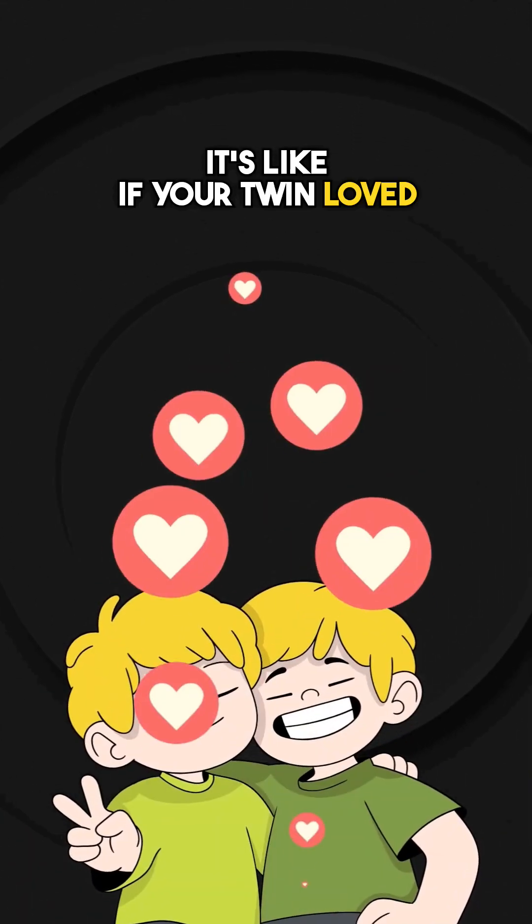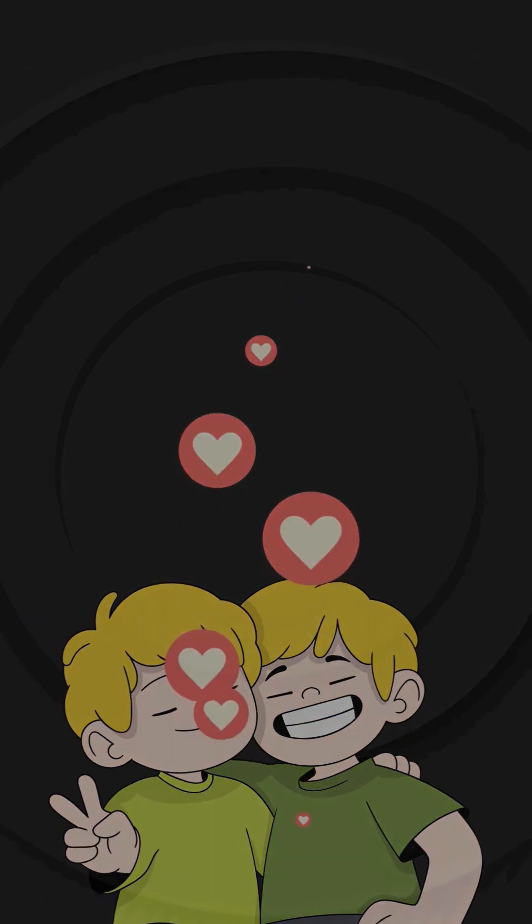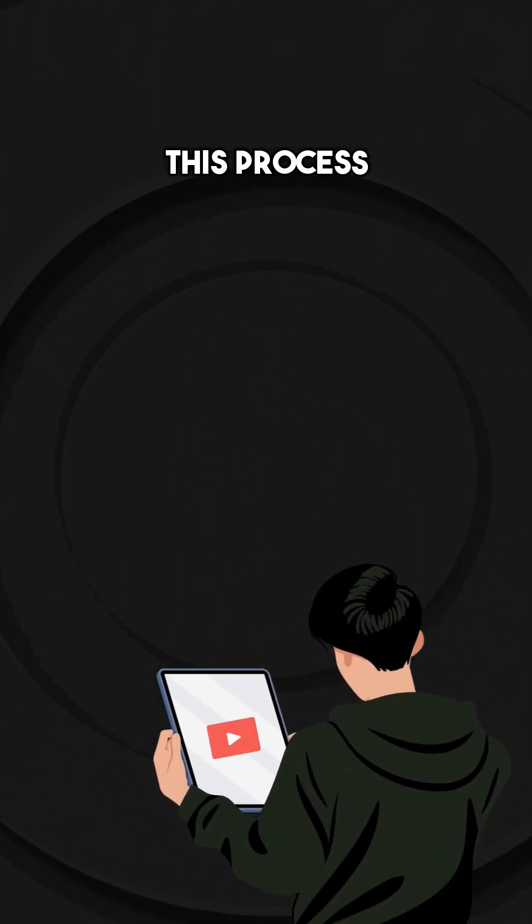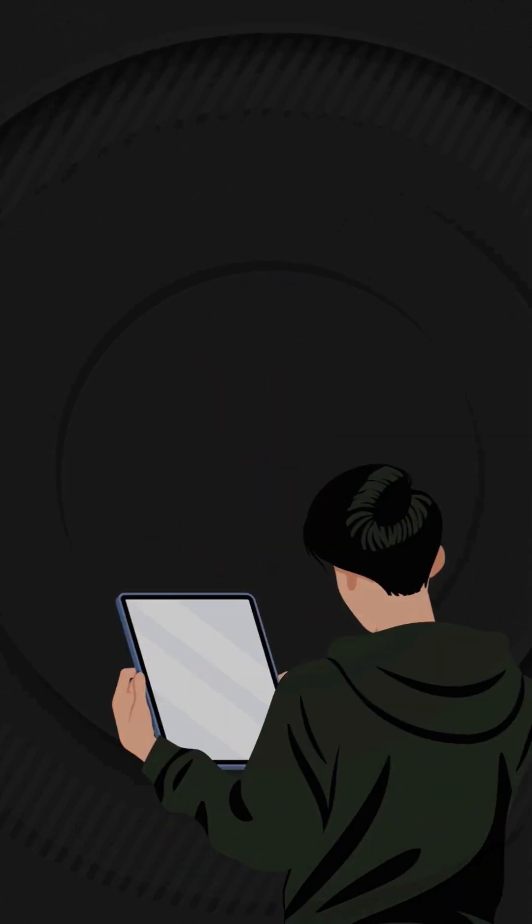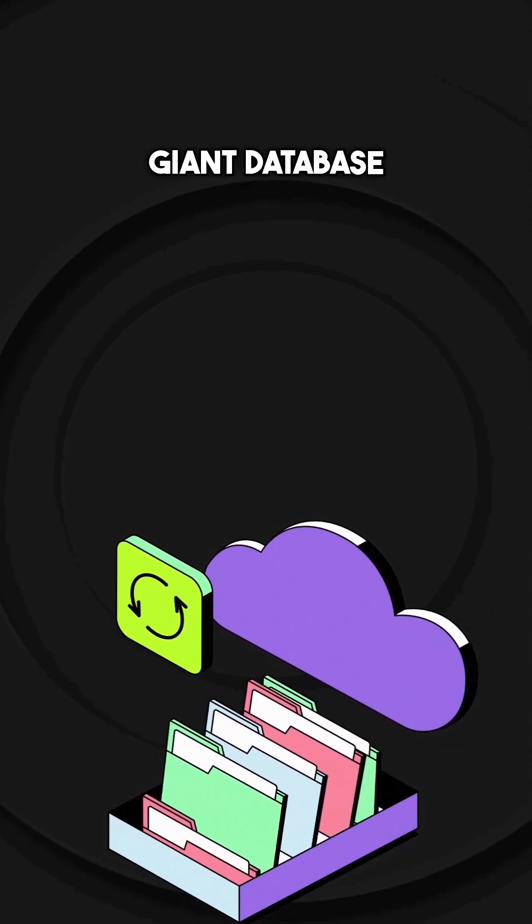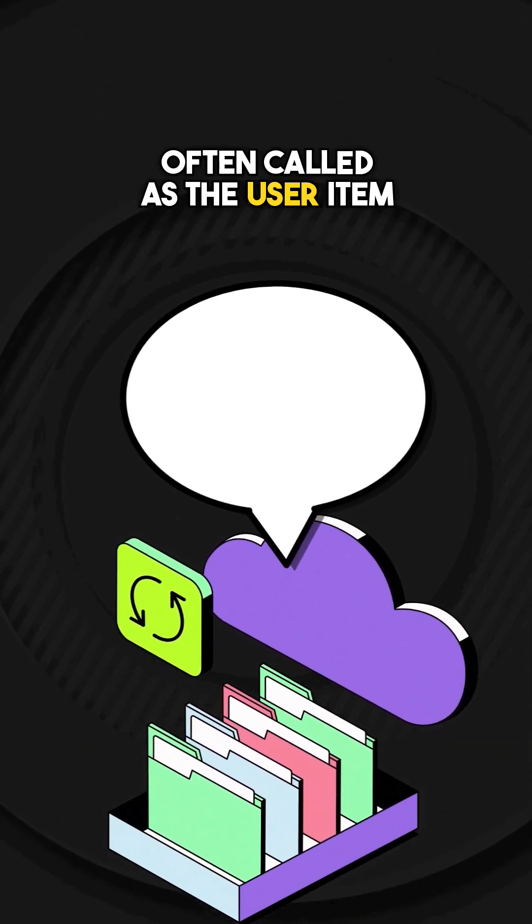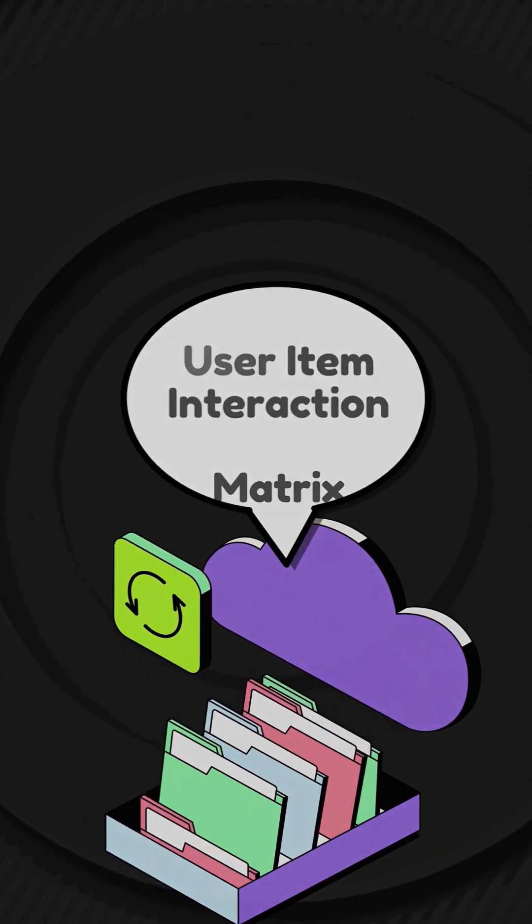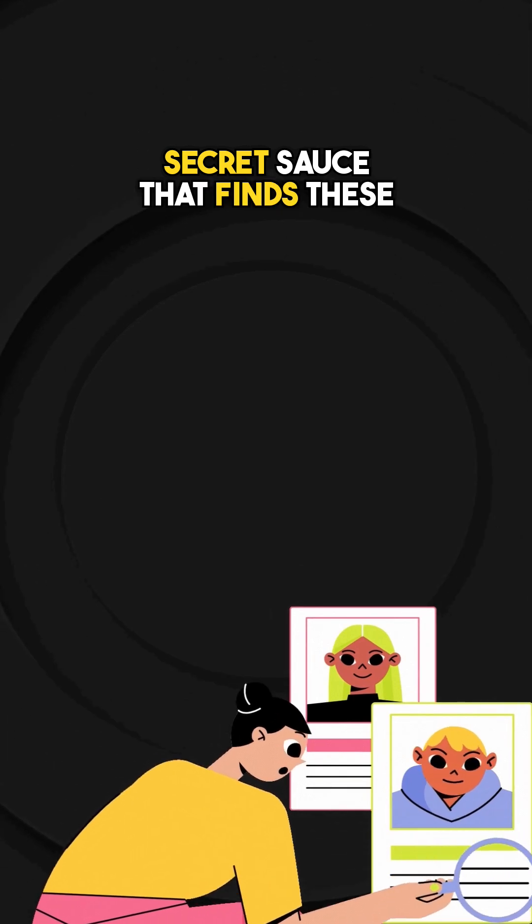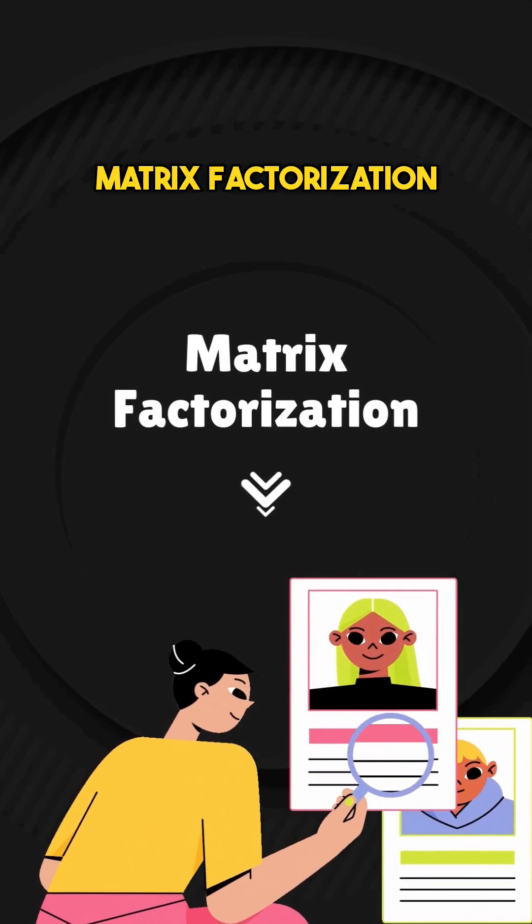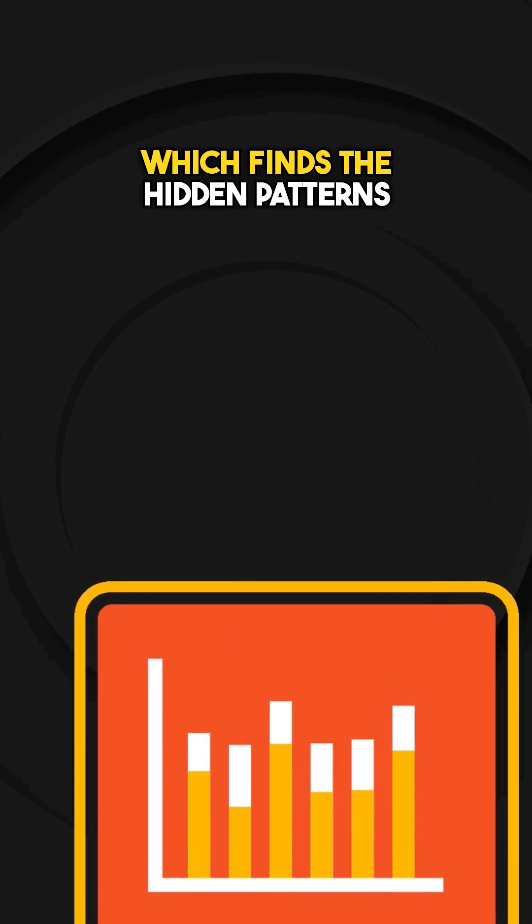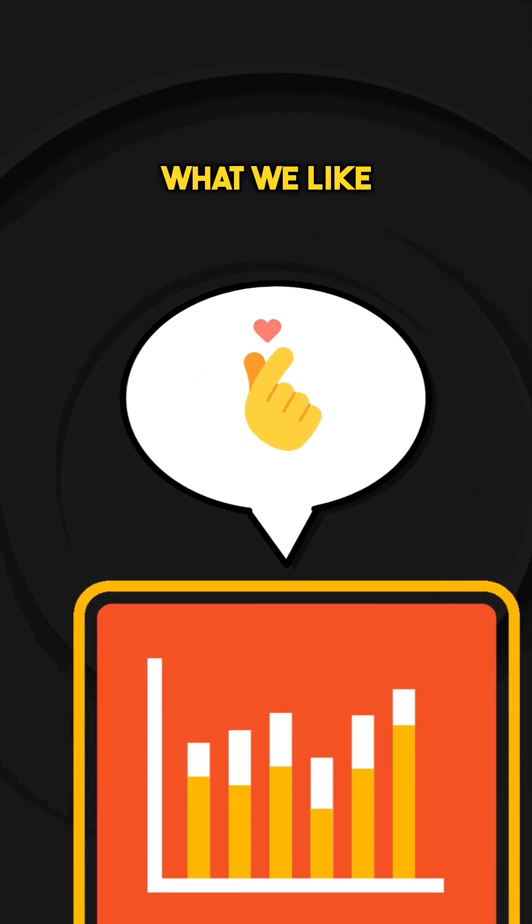It's like, if your twin loved this, you probably will too. And the most amazing part of it is that this process completely ignores the video titles or tags. Instead, it analyzes a giant database of user behavior often called the user item interaction matrix. And the secret sauce that finds these taste twins is a powerful math technique called matrix factorization, which finds the hidden patterns in our viewing habit to predict what we will like.